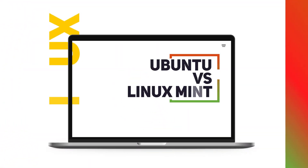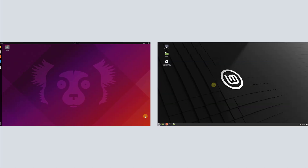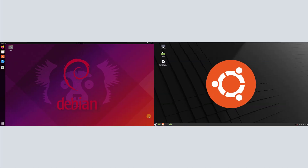Hello everyone. In this video, I'm going to talk about Ubuntu versus Linux Mint. As we know, Ubuntu is based on Debian and Linux Mint is based on Ubuntu. It means the underlying system of both of these Linux distributions is almost the same.